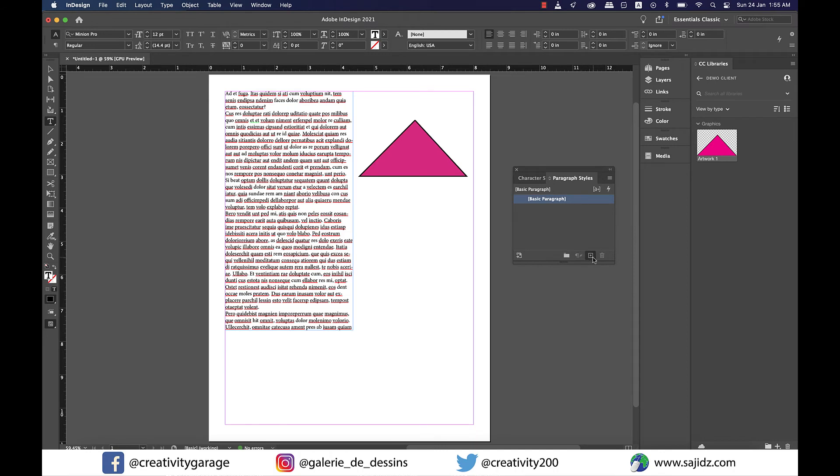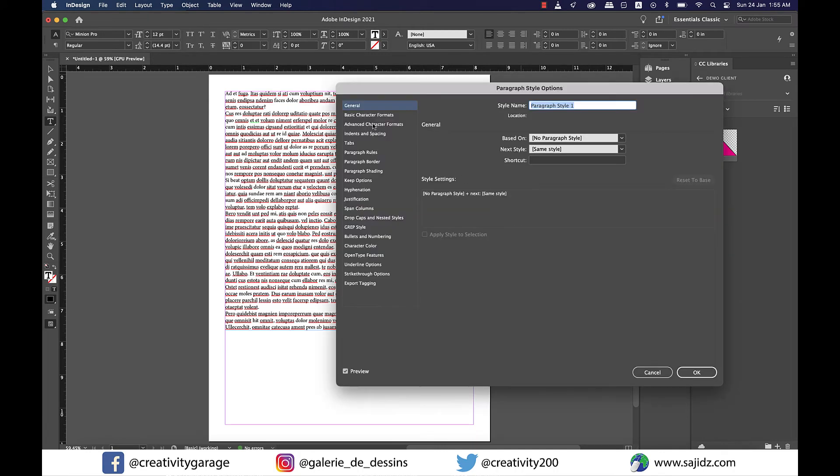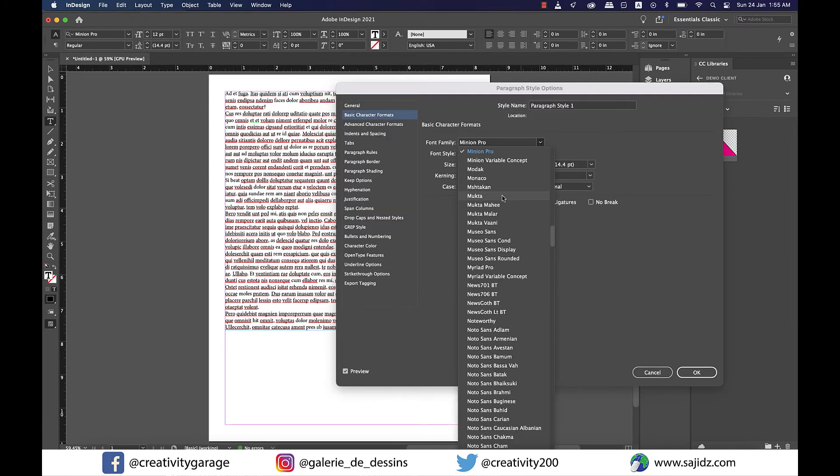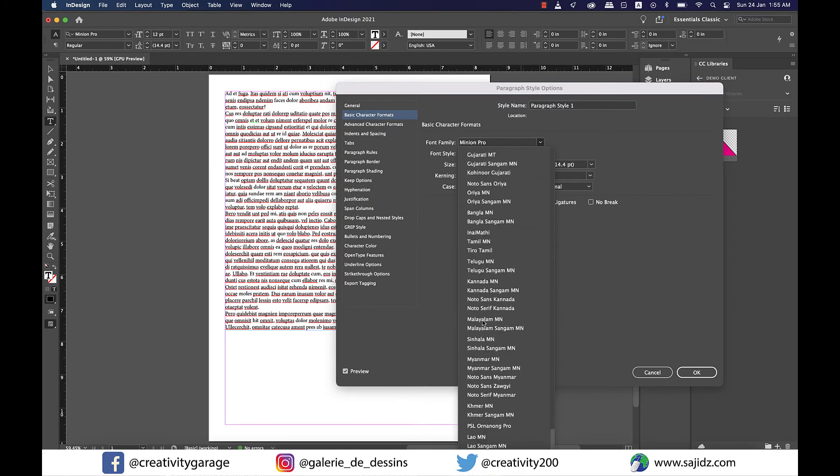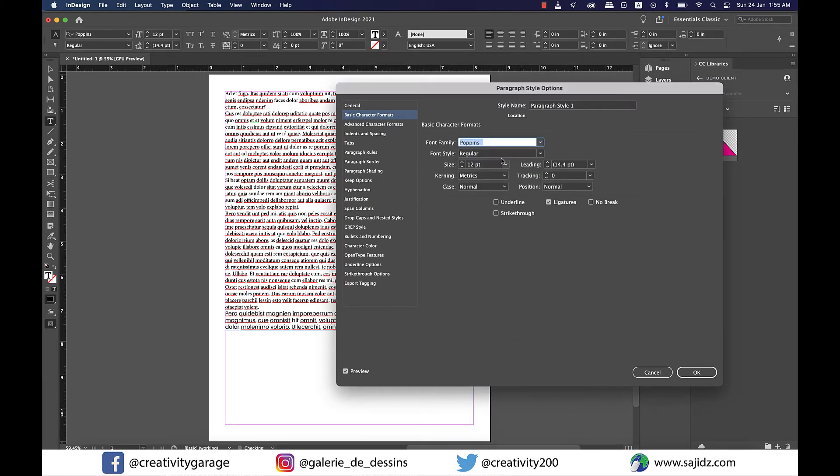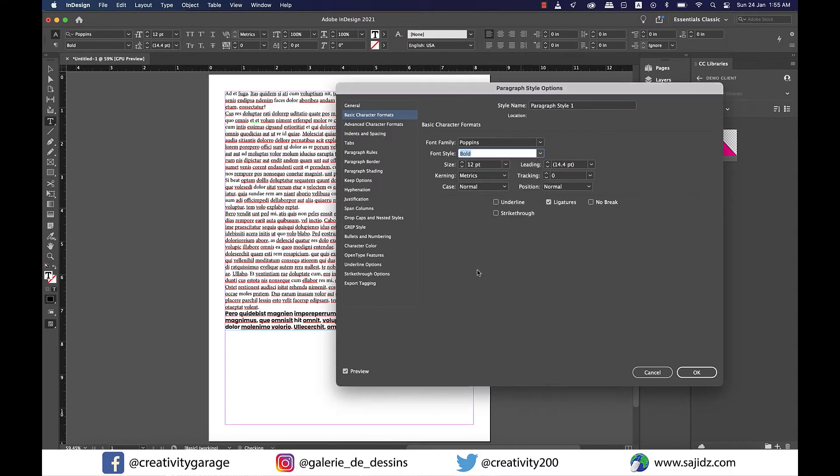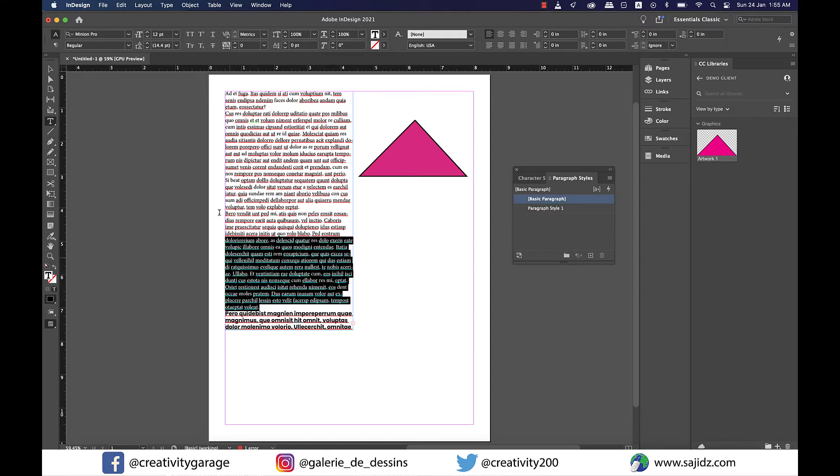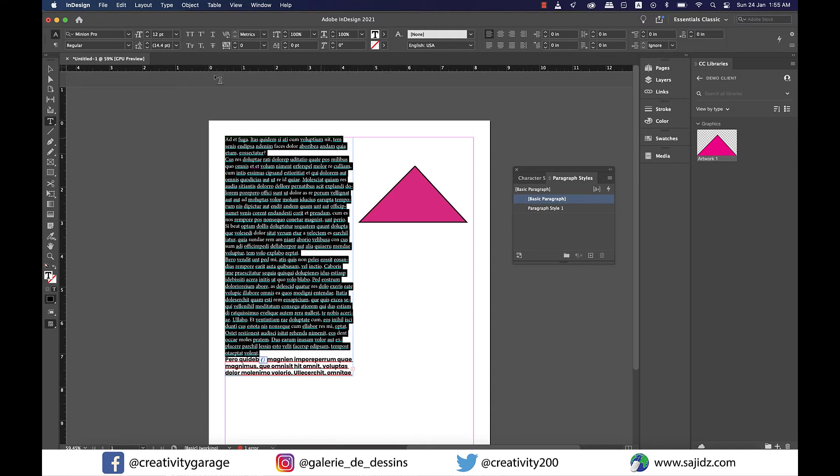In the Paragraph Style panel, I'm going to click on the Create New Style button in the bottom and let's just change the font and the font style and also underline it and hit OK. Now, select all of the text through click and drag and select the new Paragraph Style we just created.